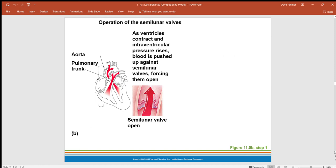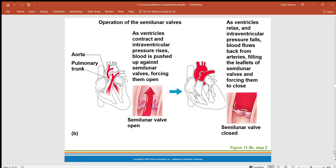As the ventricles contract and interventricular pressure rises, blood is pushed up against the semilunar valves, forcing their three cusps to slap shut. As the ventricles relax and interventricular pressure falls, blood flows back from the arteries, fills the leaflets of the semilunar valves, and forces them to close — catching the blood and slapping the valve cusps back together.